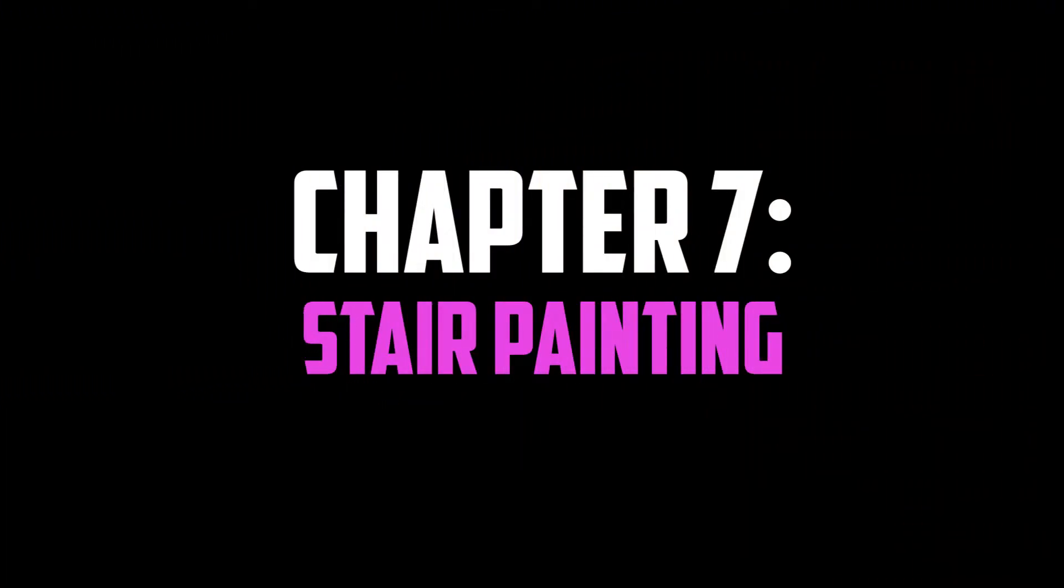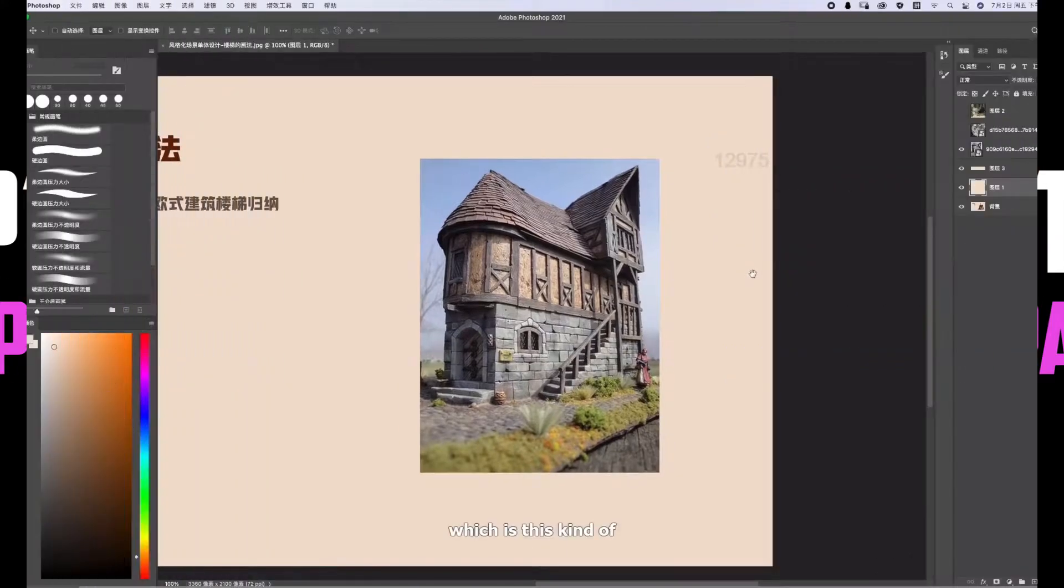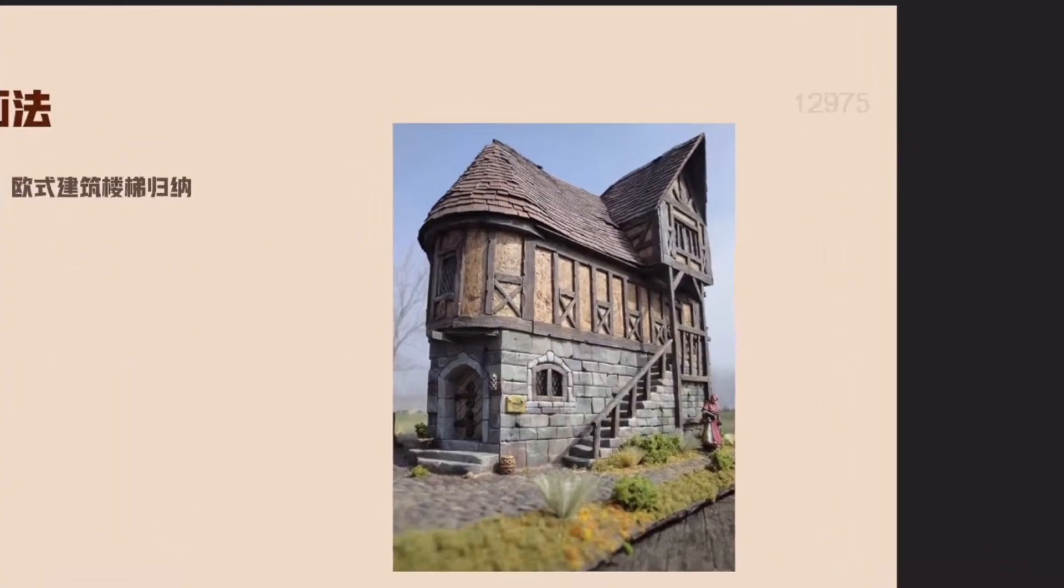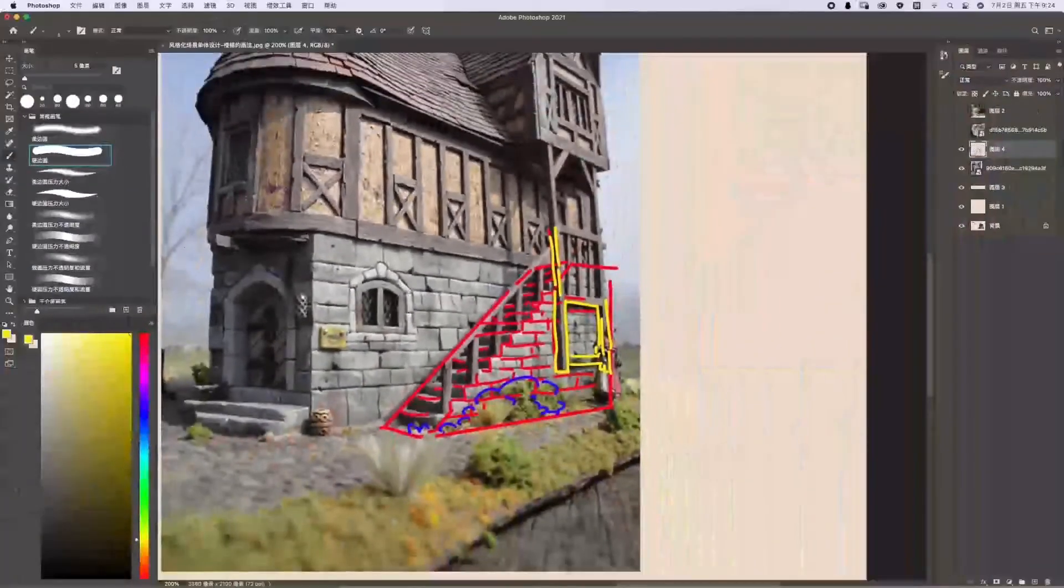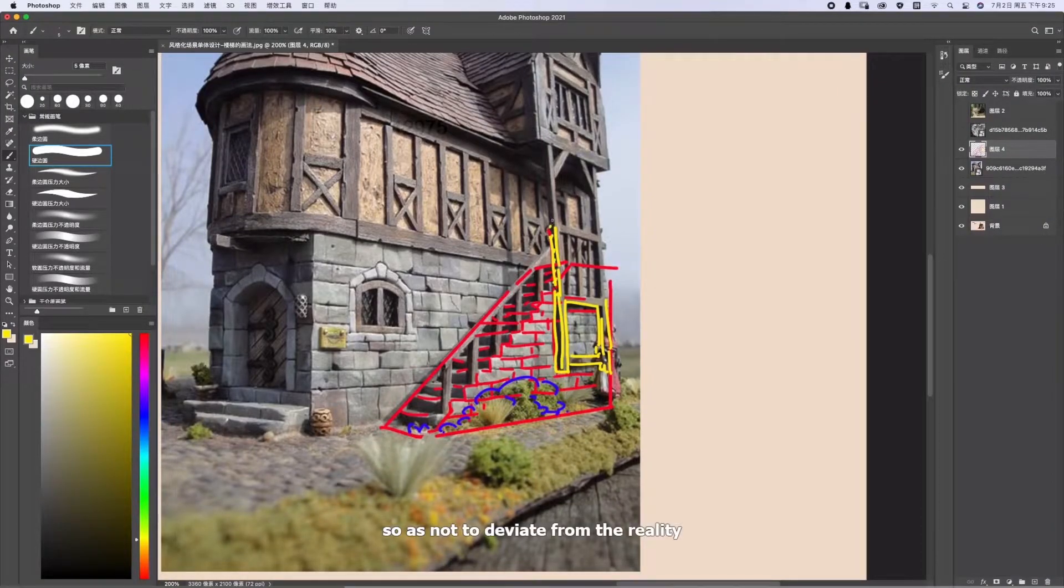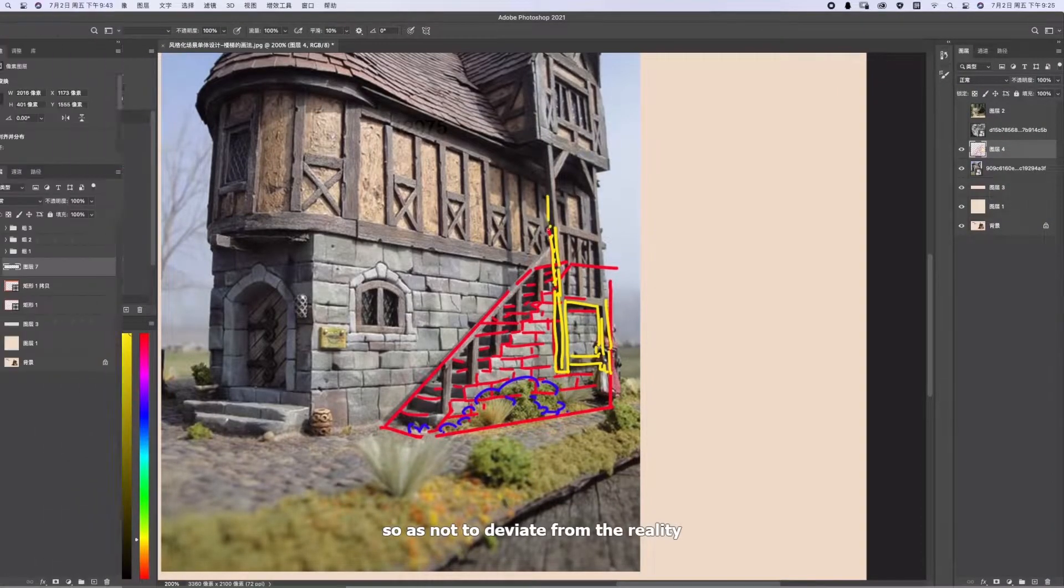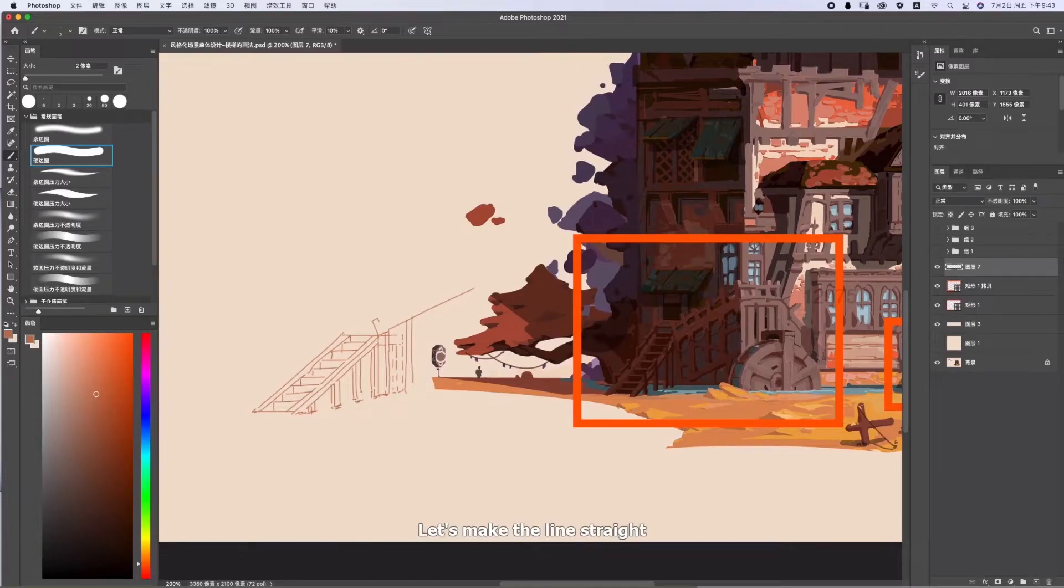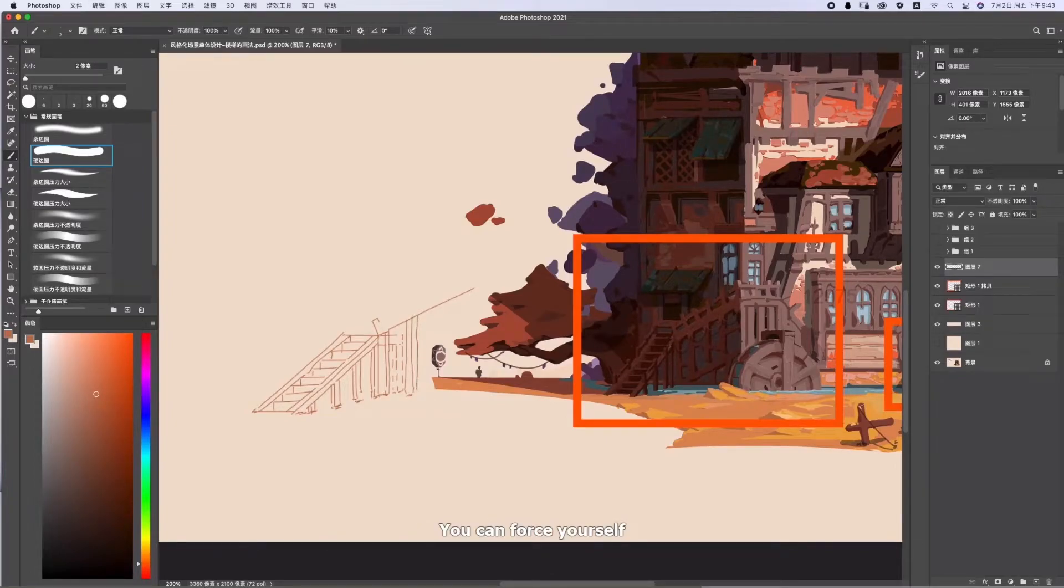The next chapter concentrates on stairs. The lecturer gives us various examples of types of stairs he used in his painting. As usual, we see him break down the photos to analyze its structure and then move on to his painting, giving small demos on how to properly draw and paint such stairs. Overall, a nice solid chapter.